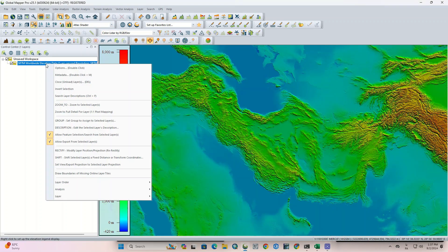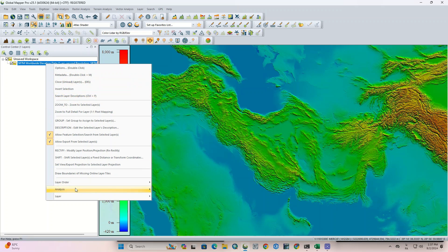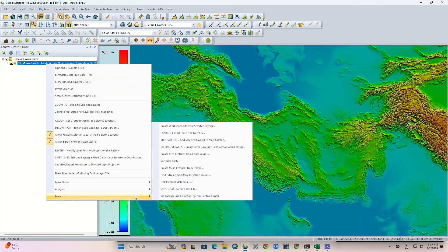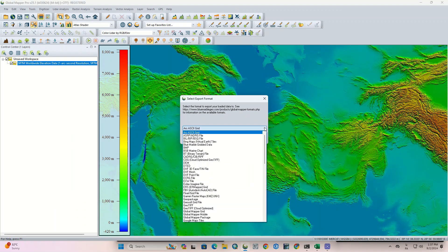To cut a range or extract an area from the DEM of the whole world, we need to right-click on our layer. In the open window, go to layer and select the export option. First, we need to determine the file format.